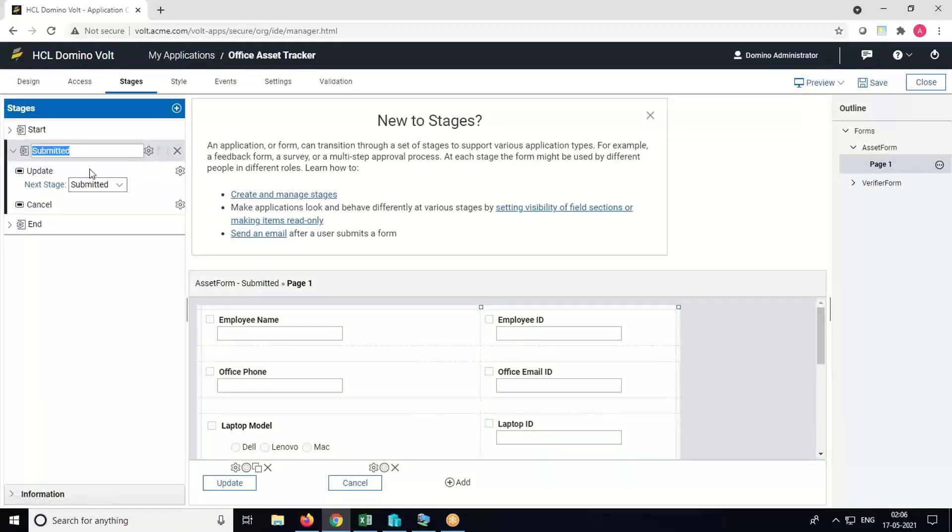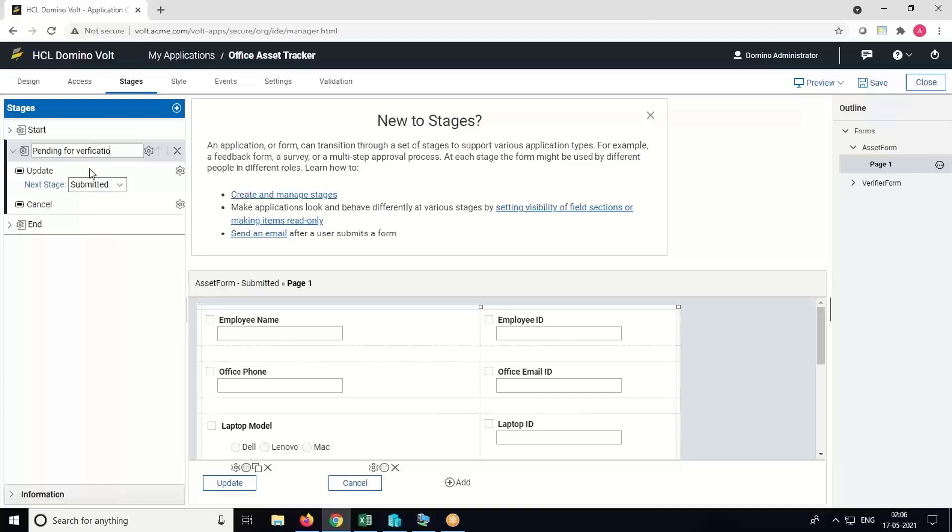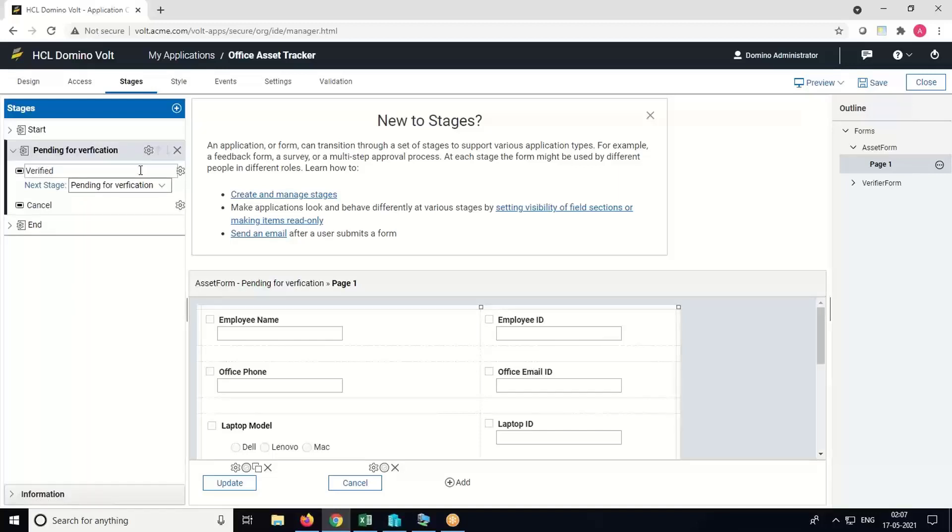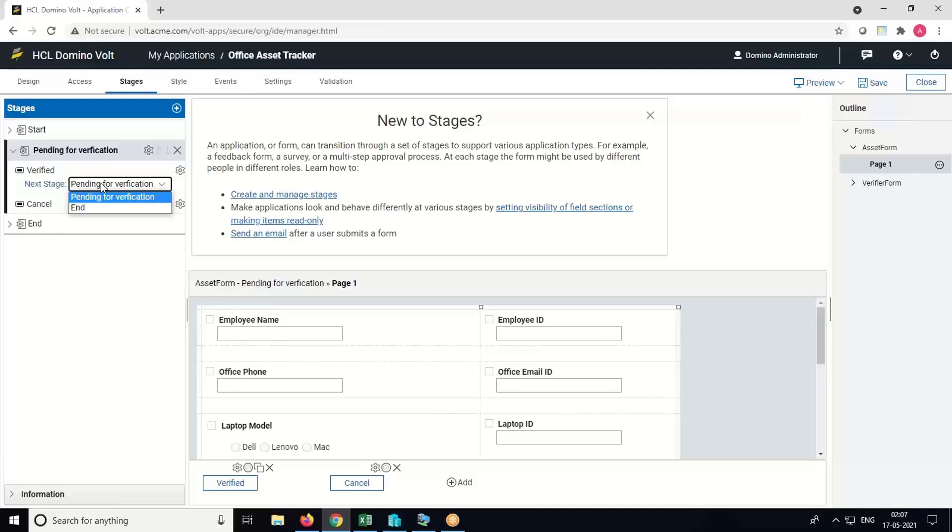Go to the Stages. We'll set the workflow stages. Rename the Submitted stage as Pending for Verification and rename the Update button as Verified. Select Next Stage.